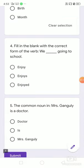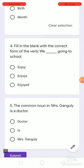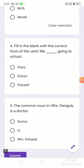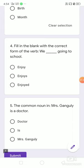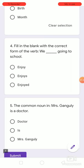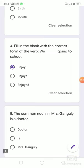Number 4. Fill in the blank with the correct form of the verb. We dash going to school. Options are: enjoy, enjoys, enjoyed. We enjoy going to school.